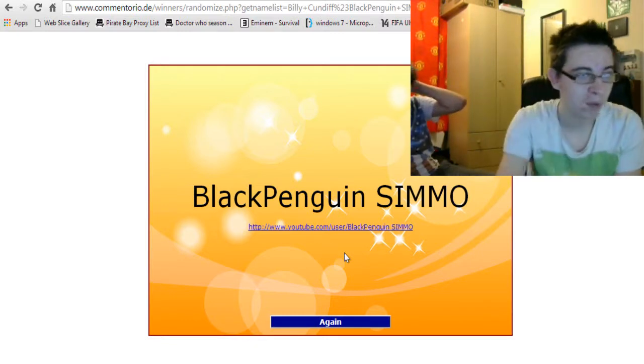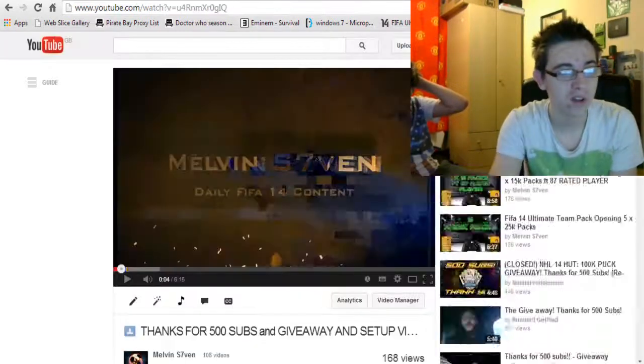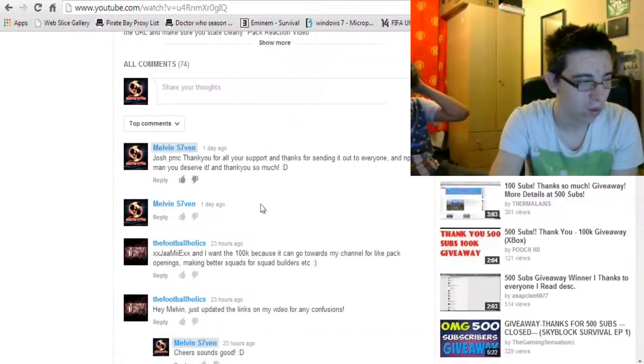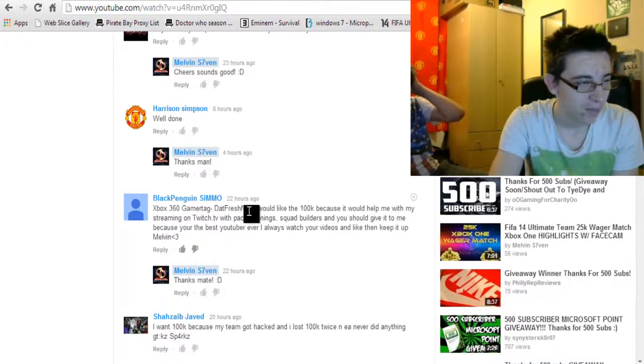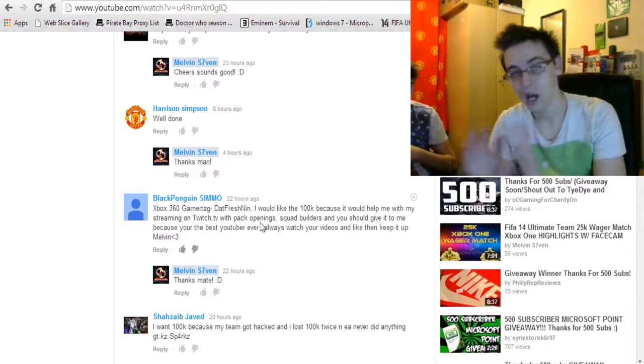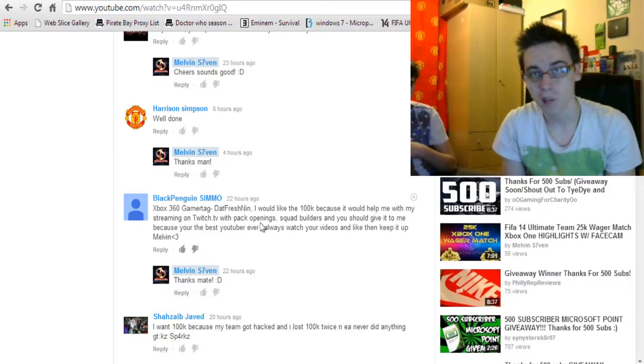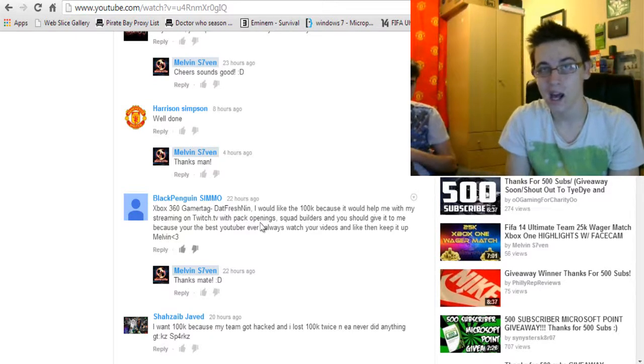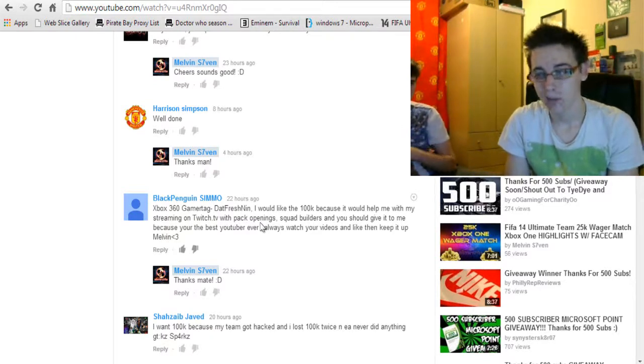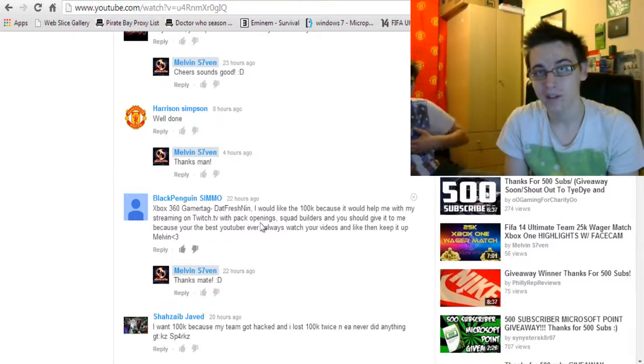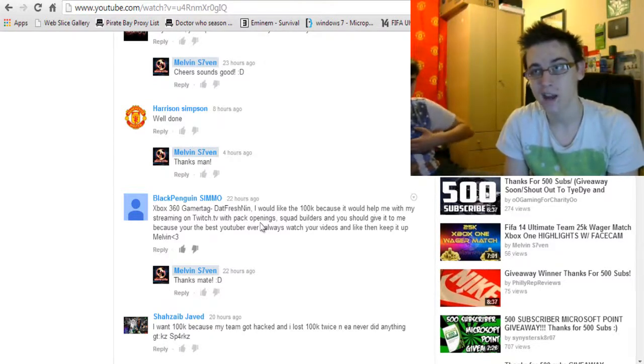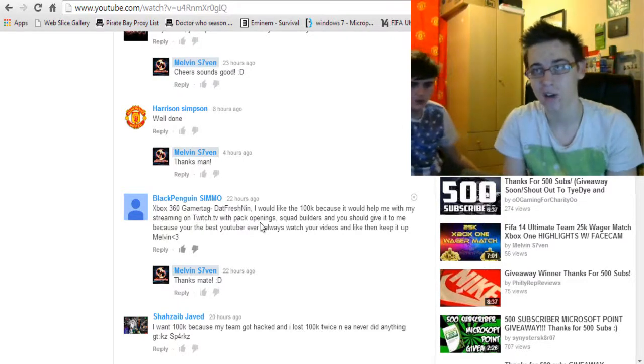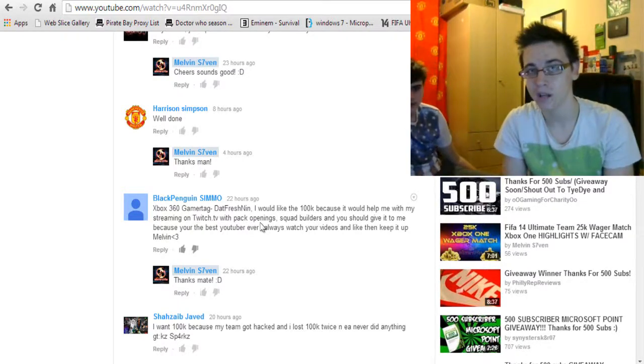Anyway, Black Penguin Simo is the winner. So let us see what his gamertag is. Datfreshnin. I'll get back to you when he has got back to me. Or if he hasn't got back to me in six hours, then I'll be back with another randomizer to see who wins.